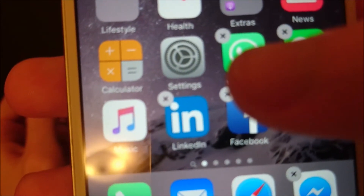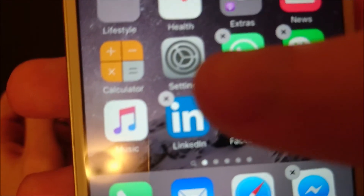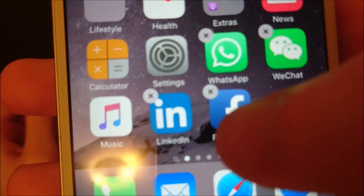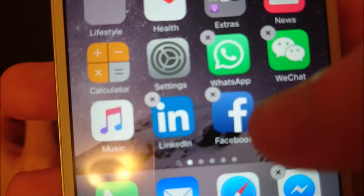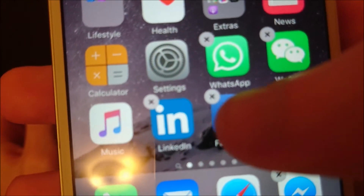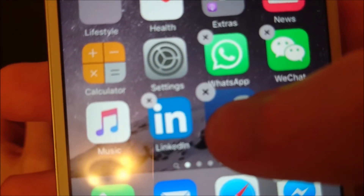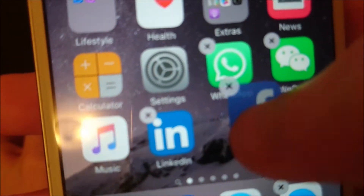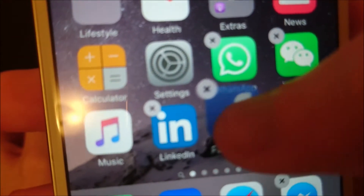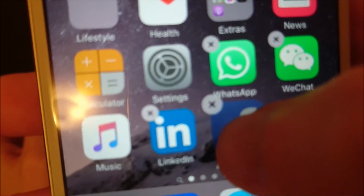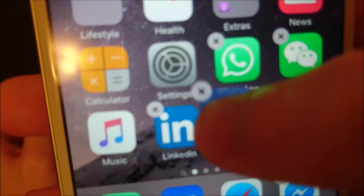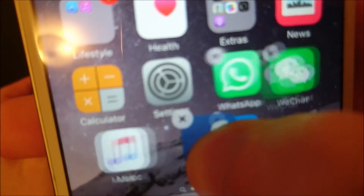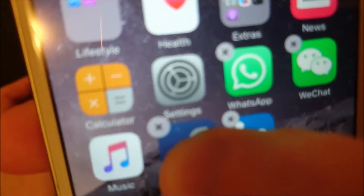Now you only hit the X if you want to delete the app, so I'm not going to do that. What you're going to do is hold down anywhere on the app except for the X. Keep holding down and now you can move it. For example, if I want to move it between the settings and the one app, I can do that by just putting it between them.